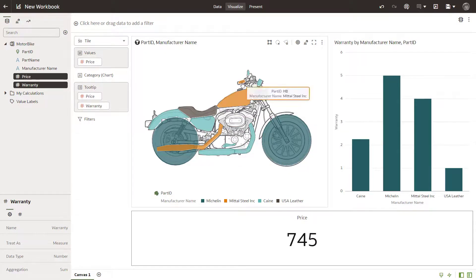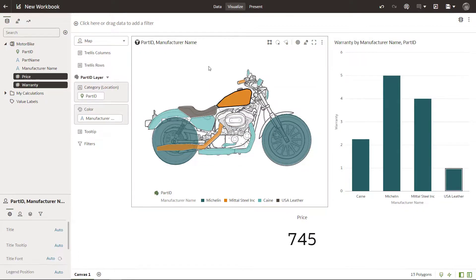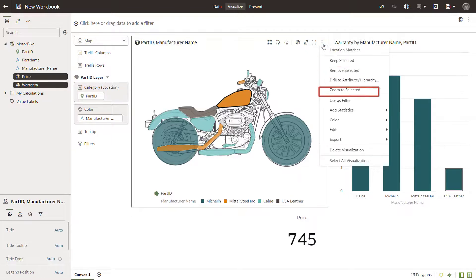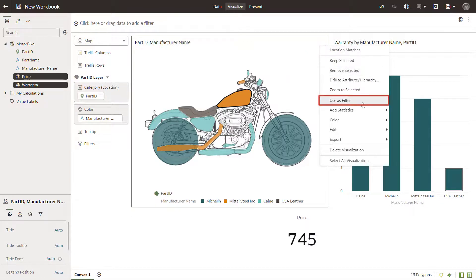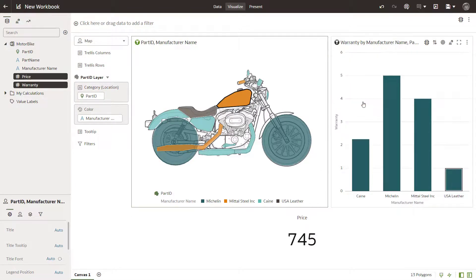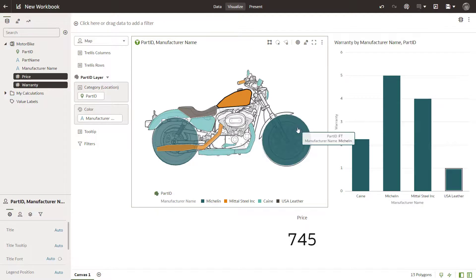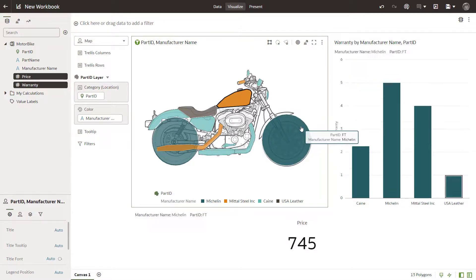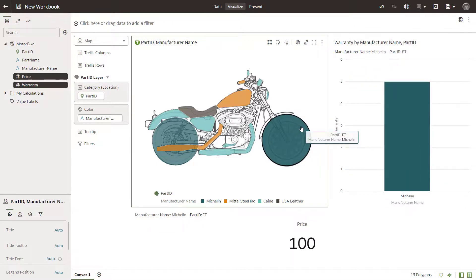Add a filter to the PartID by manufacturer name visualization by clicking the visualization properties and selecting Use as Filter. The other visualizations on the canvas are now filtered for the selected manufacturer.